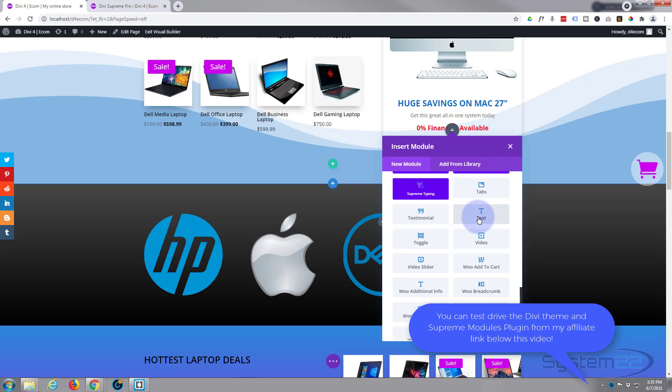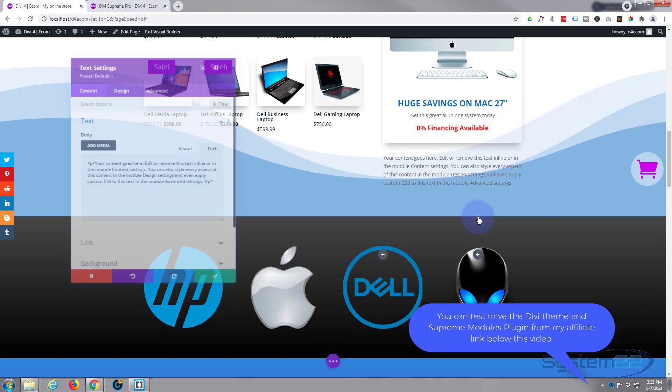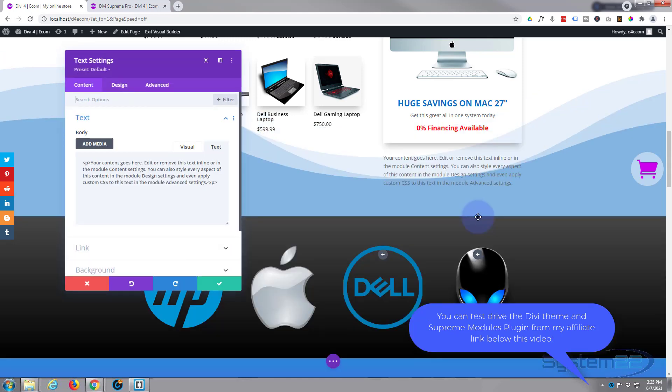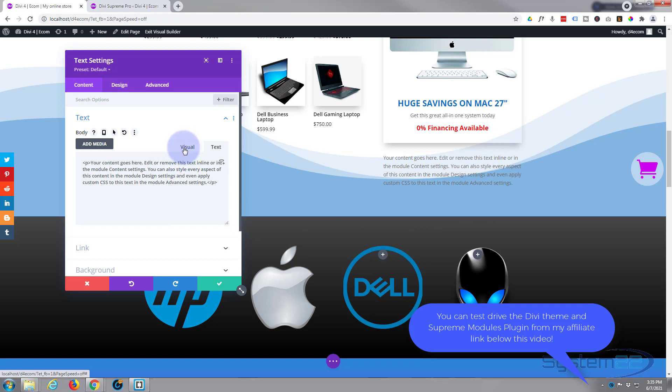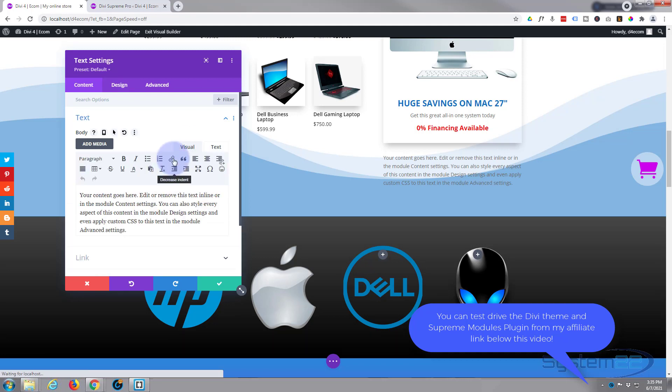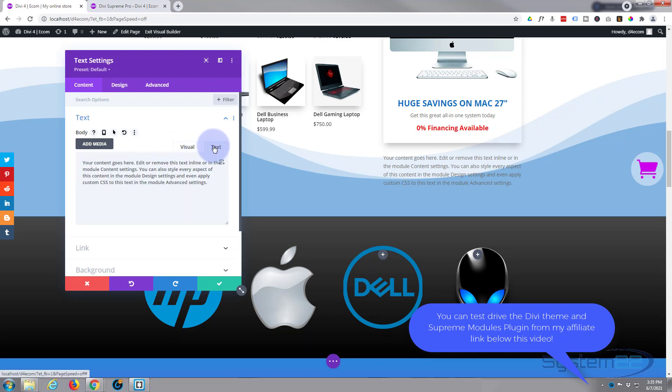But for this actual page I'm going to use a text module, just a regular Divi text module, and I'm going to use a shortcode, a WooCommerce shortcode. Now I'll put the shortcode below the video for anybody who needs to use it. So usually you'll be on visual, I'm going to flip to text tab right there.